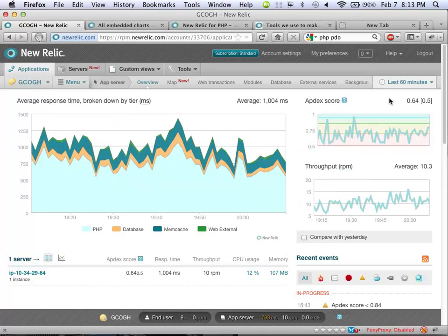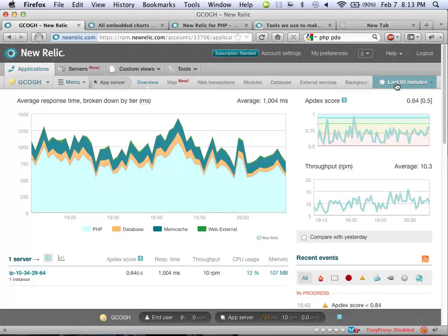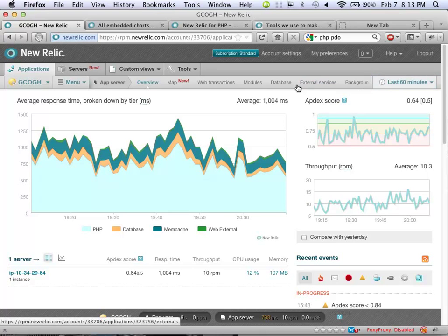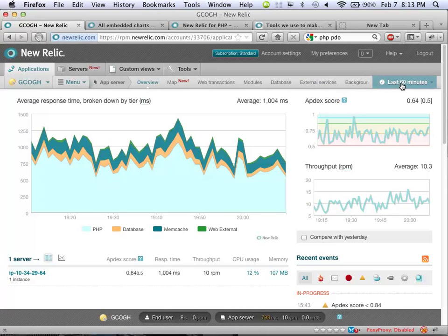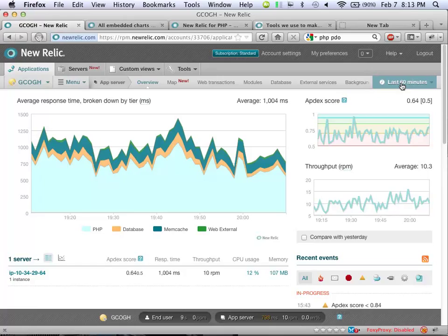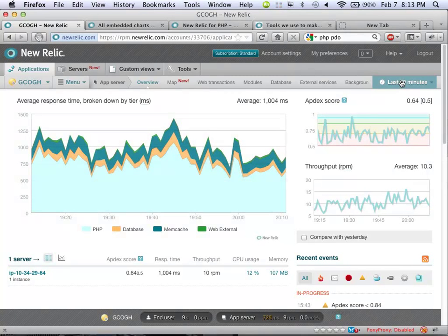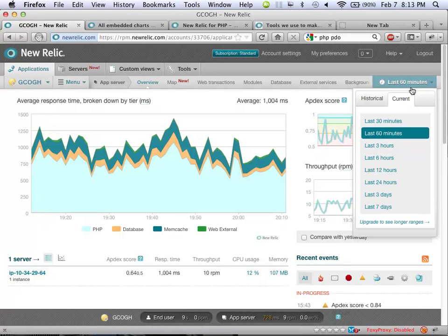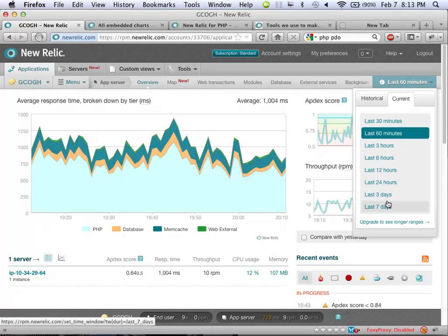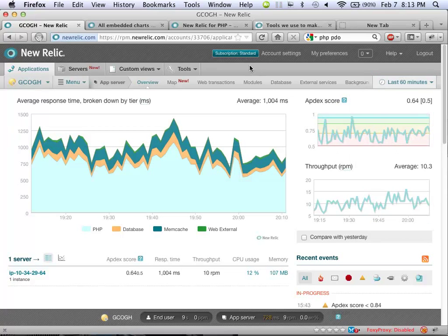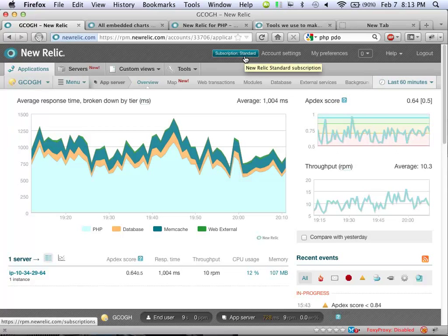And you can project this over whatever time frame you want, as long as you're a subscriber, by the way. There's a free version of this. The free version gives you 30-minute history. So you can see what's happening right now, but beyond 30 minutes ago, you have no idea. So you can't get any kind of trends, but you can still get most of the features of the product working well within that 30-minute time frame.